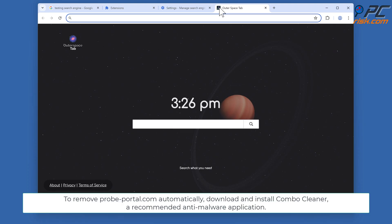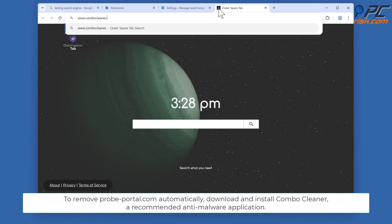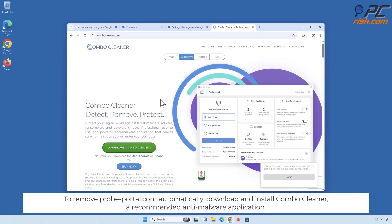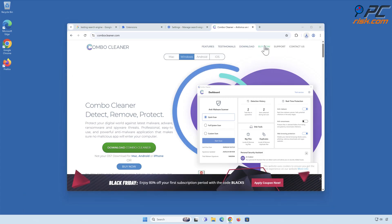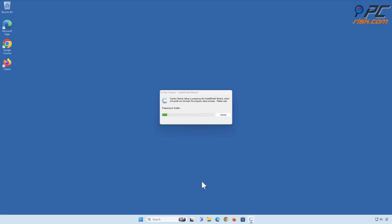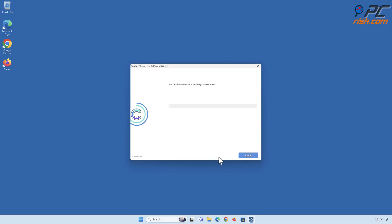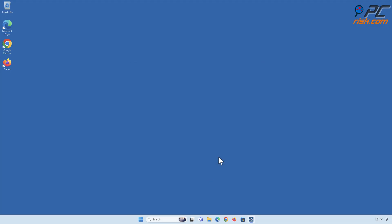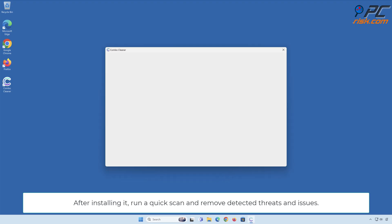To remove probe-portal.com automatically, download and install Combo Cleaner, a recommended anti-malware application. After installing it, run a quick scan and remove detected threats and issues.